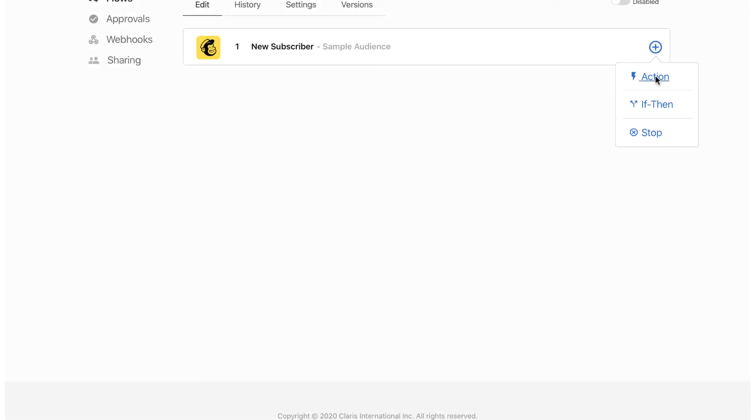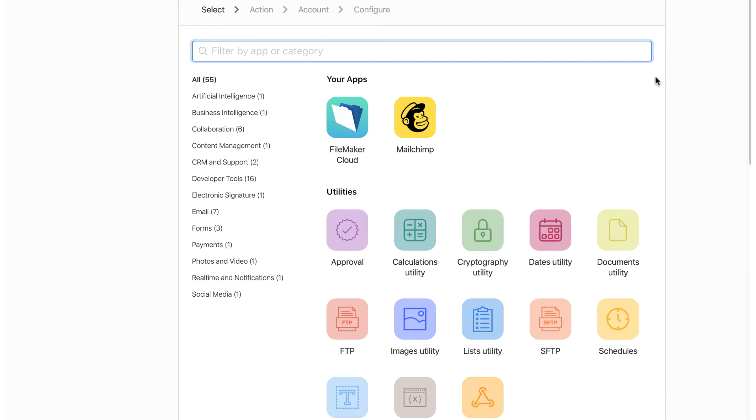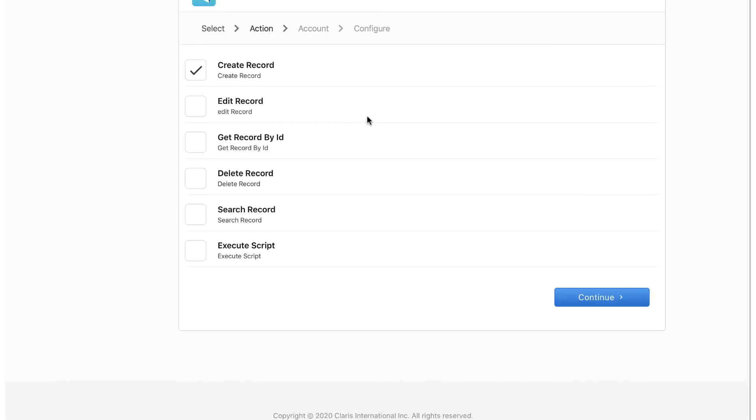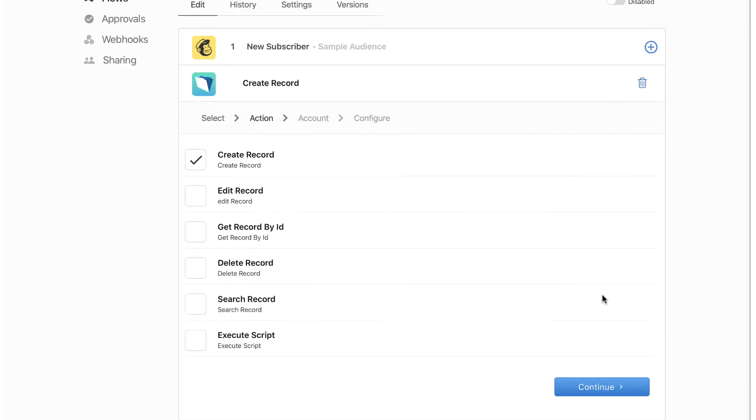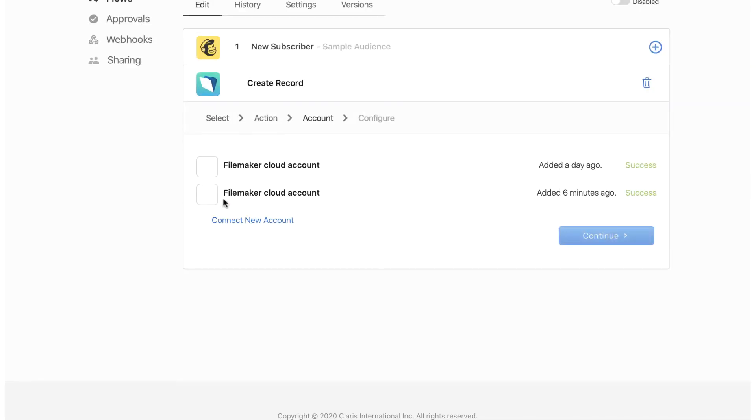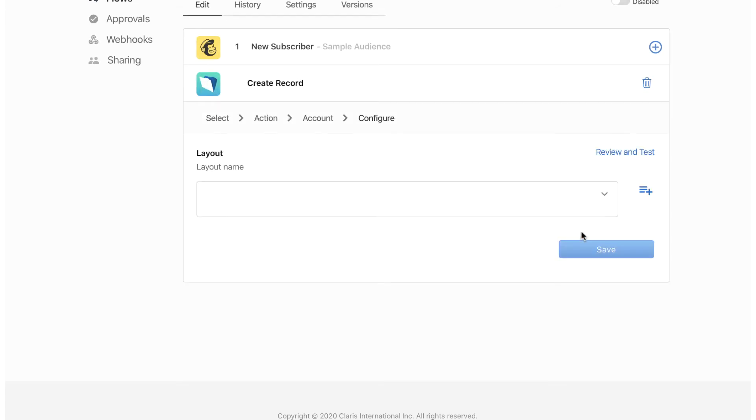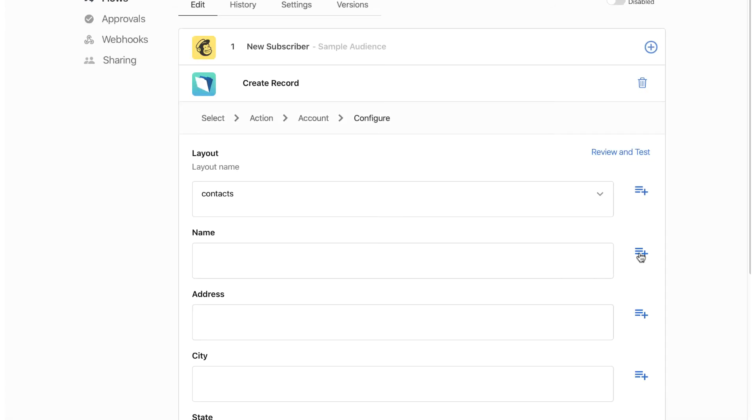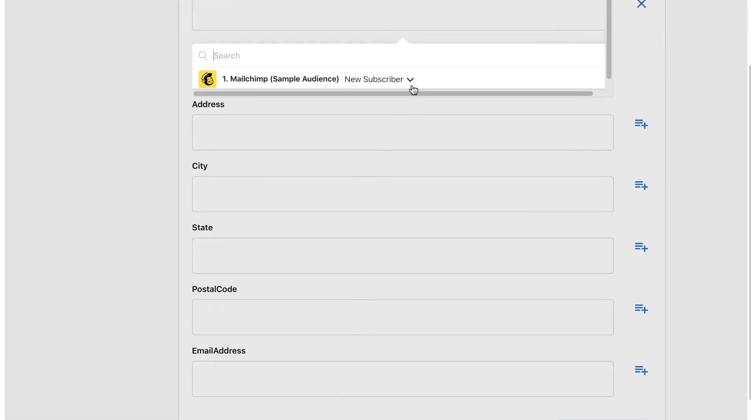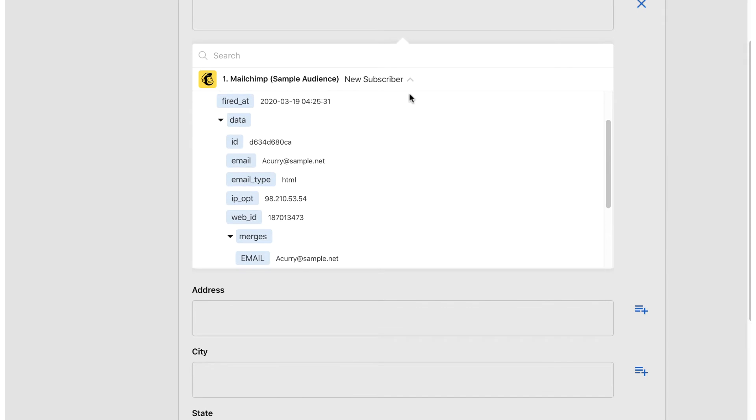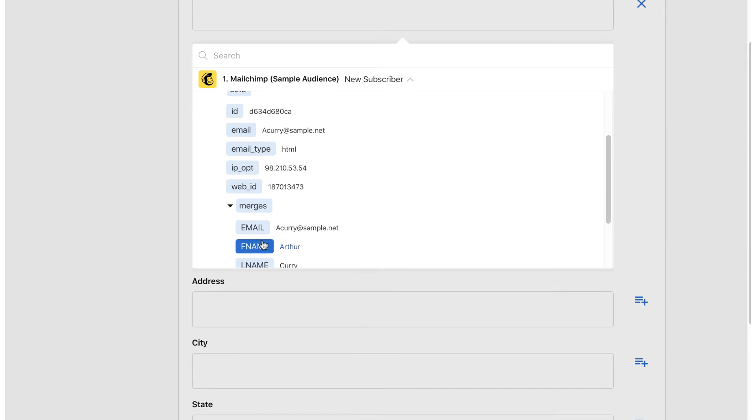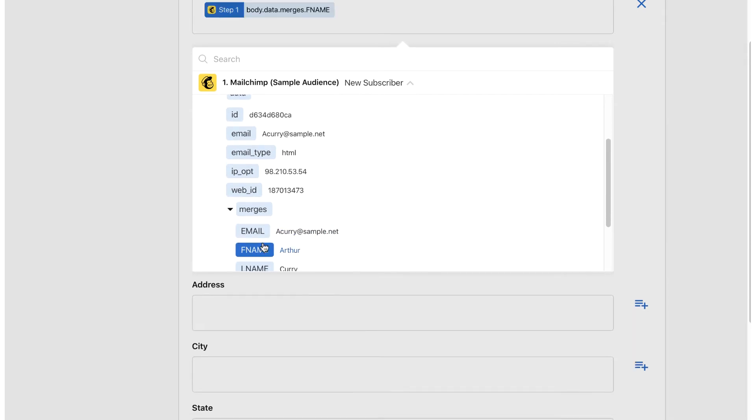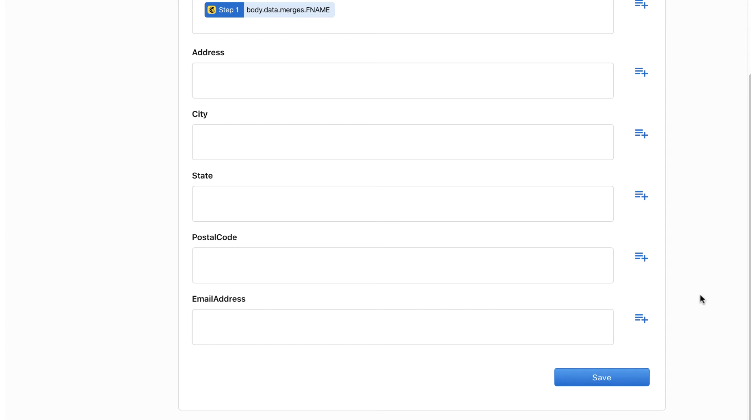Using the FileMaker Cloud Connector as an action in your flows is more straightforward, allowing for creating, editing, deleting, and searching records as well as performing scripts. And, as you would expect, all FileMaker Cloud actions allow for accessing step data from previous steps in your flow, allowing for powerful options when working with your data in your custom apps.